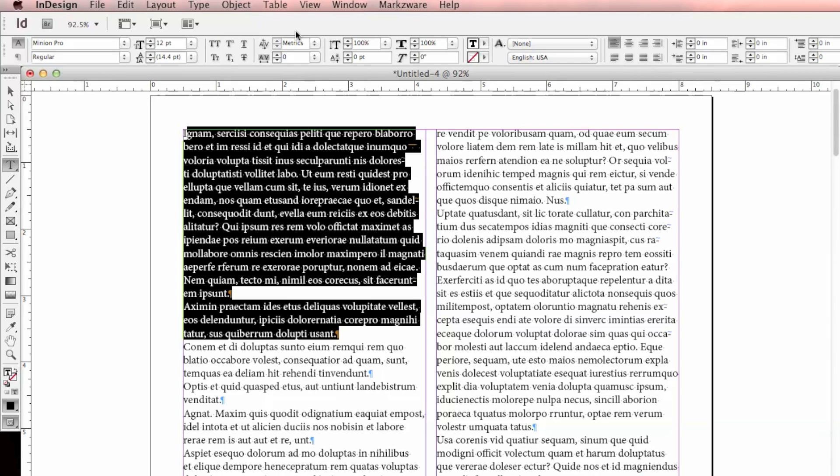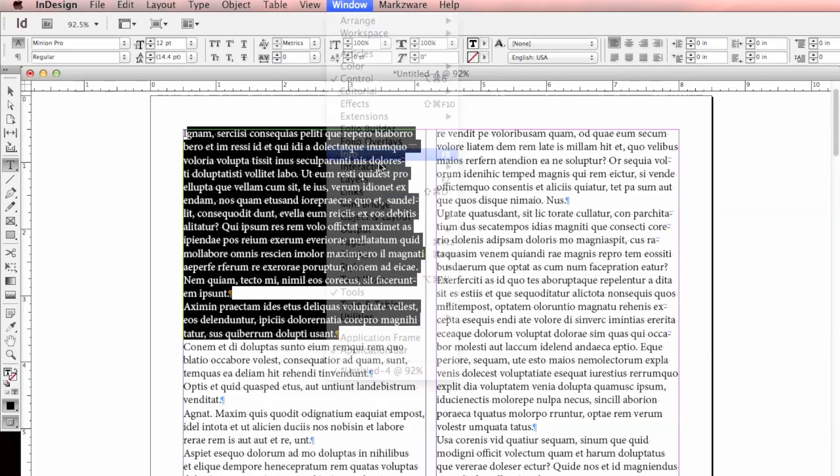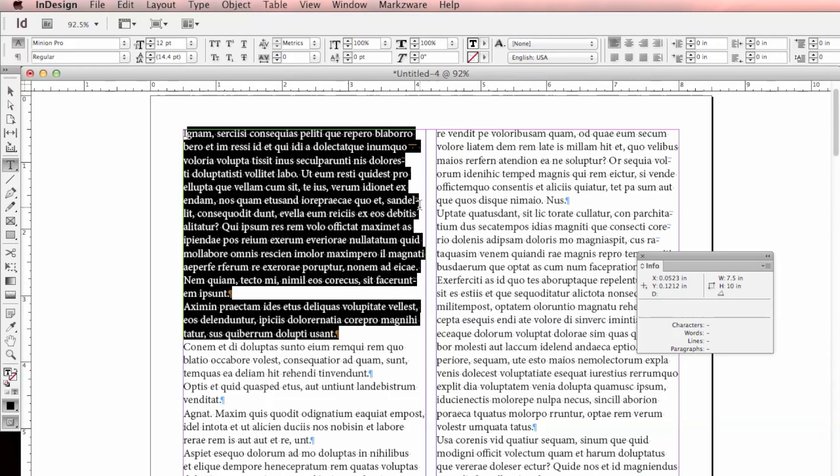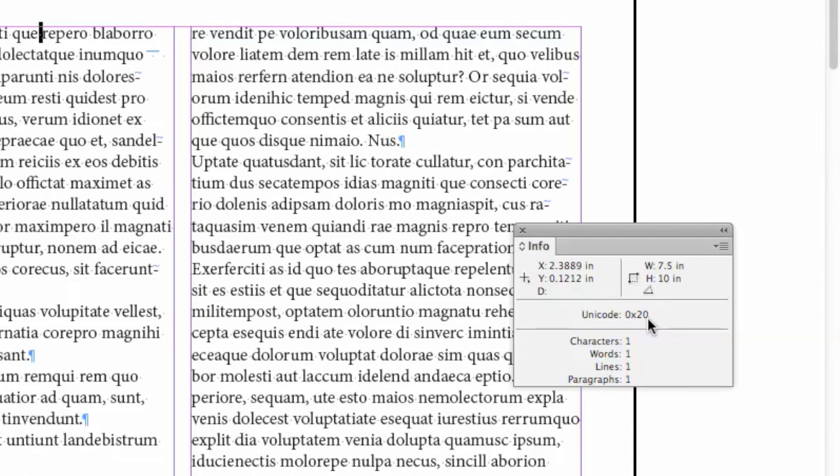In order to do that, what I first need to do is bring up my info window here in InDesign, and if I highlight a character, which I'll highlight a space, it's going to show me the hexadecimal value of that character, which in this case is 20.